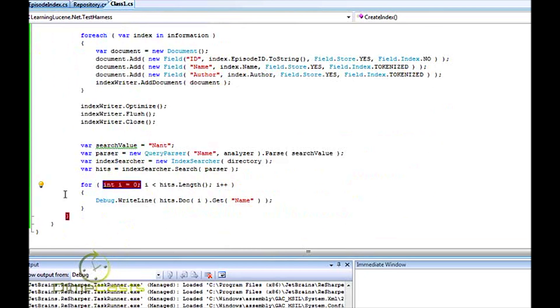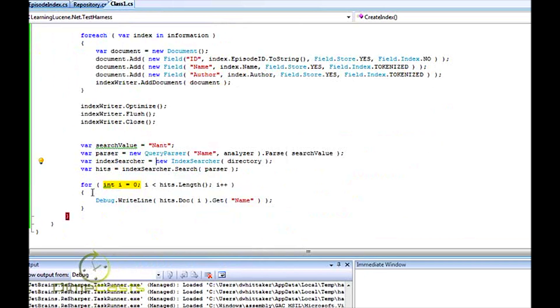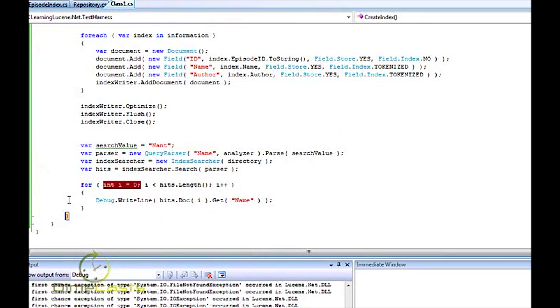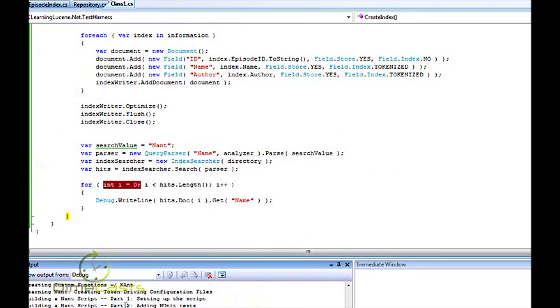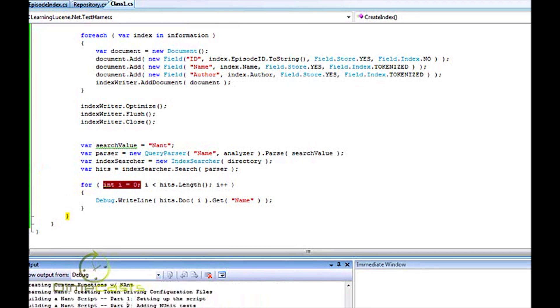Now, if all goes well, I should get down to right here, and I have. Let's see if I have any hits. I do - I have eight hits. And if I F5 over this and look in my output window down here, you'll see that I found various things that start with the word NANT in them. Creating function with NANT, learning NANT, building NANT scripts, all that fun stuff.